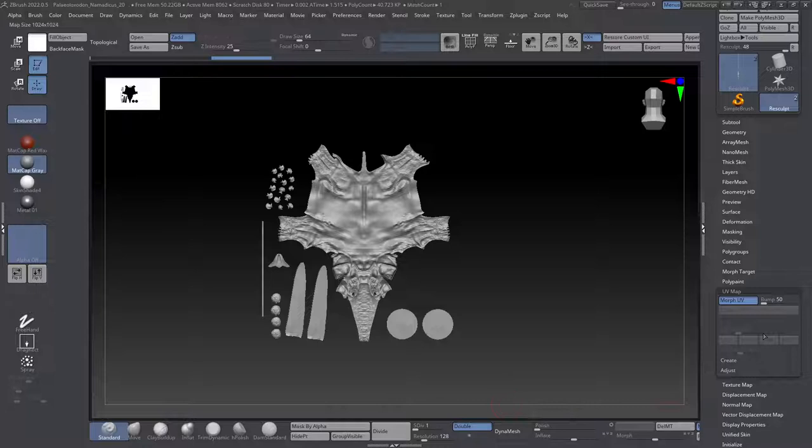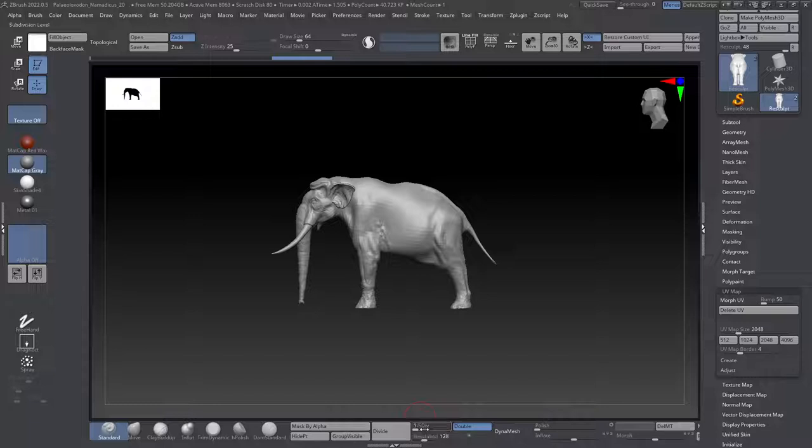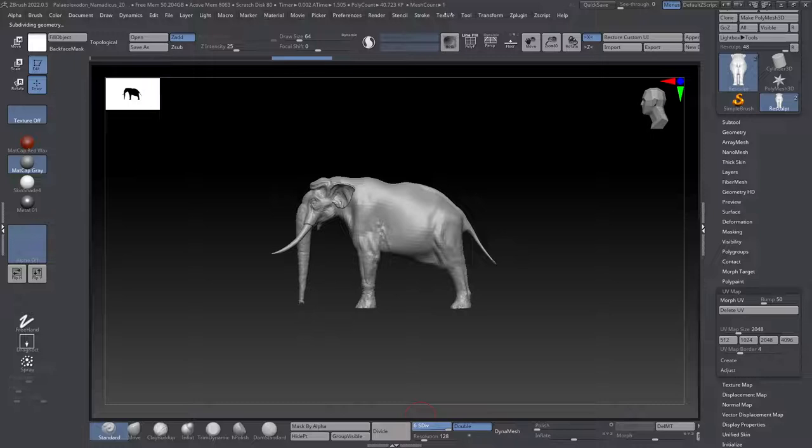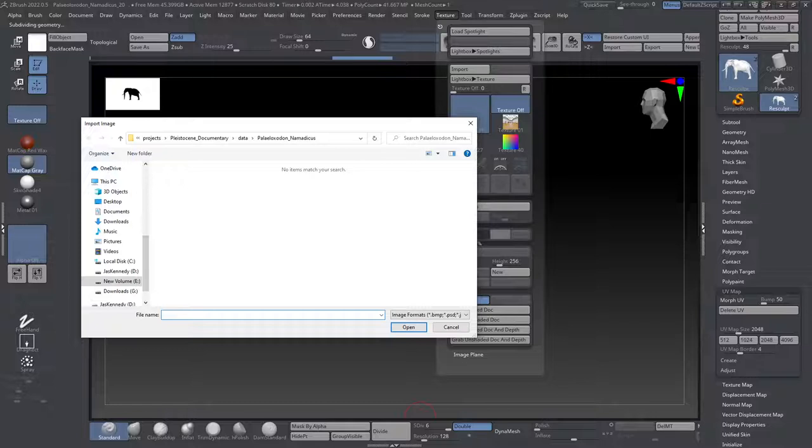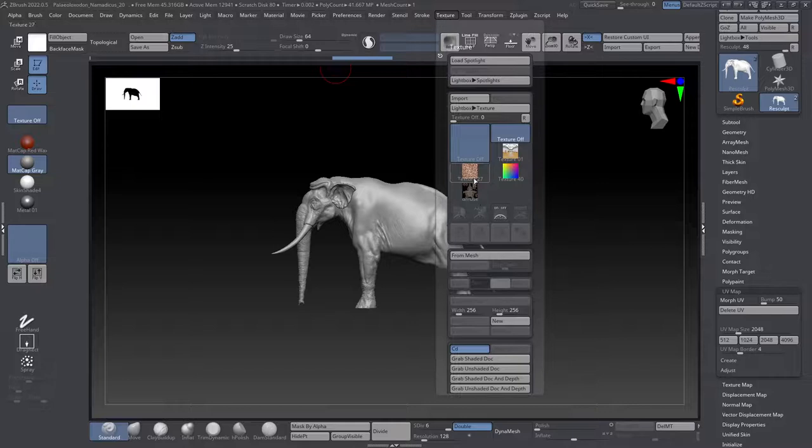Let's go back, Morph UV again, get back to our original mesh. And what we're going to want to do is let's go ahead and bring in the texture that we have associated with this. So go to our texture options, we'll go to import, and I will go and find my texture real quick.